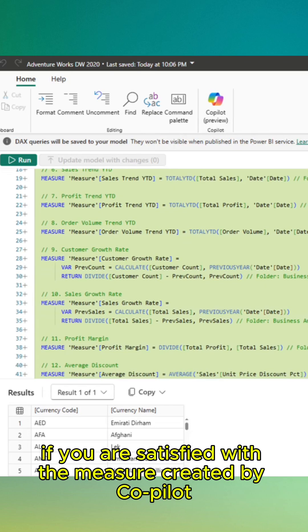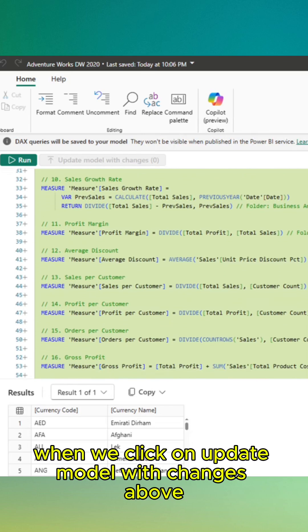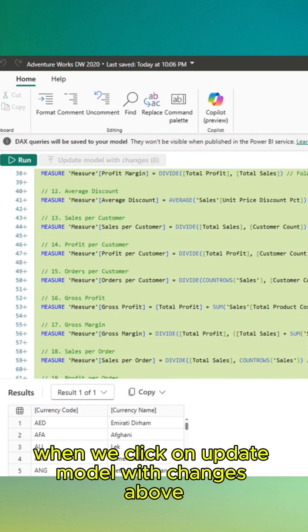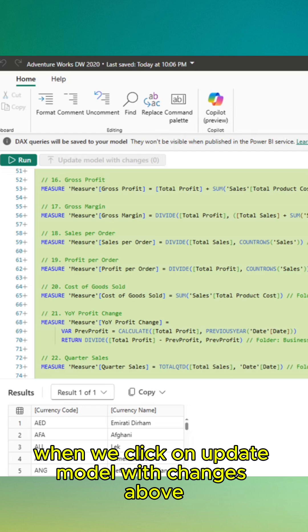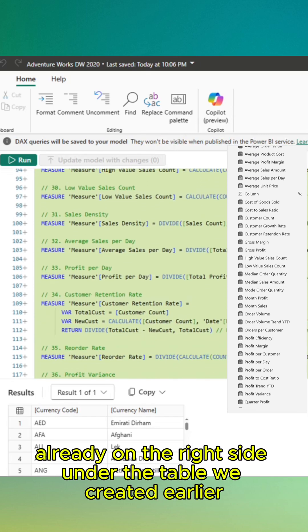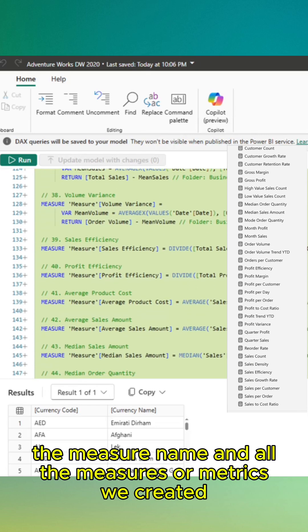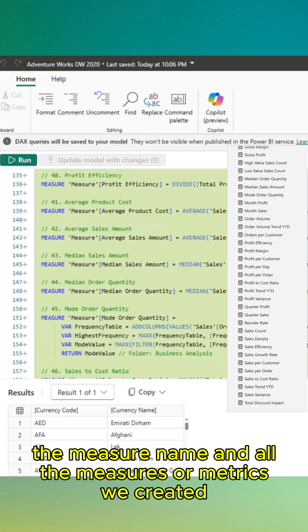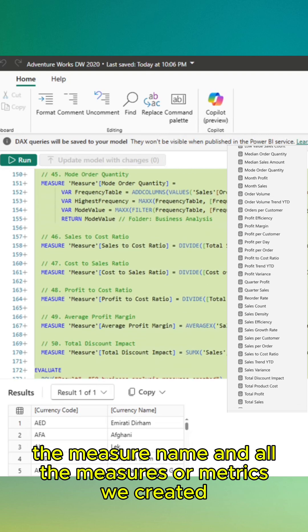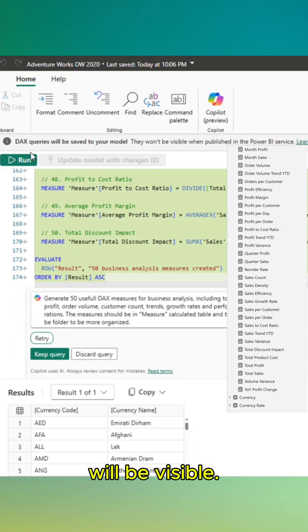If you are satisfied with the measure created by Copilot, when we click on update model with changes above, already on the right side on the table we created earlier, the measure name and all the measures or metrics we created will be visible.